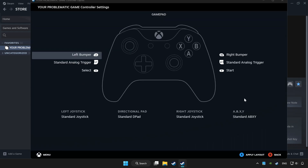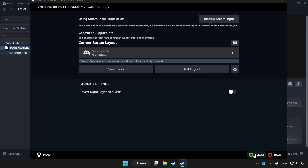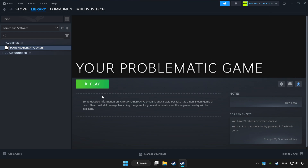Set your controller settings and apply. Go back and play the game.